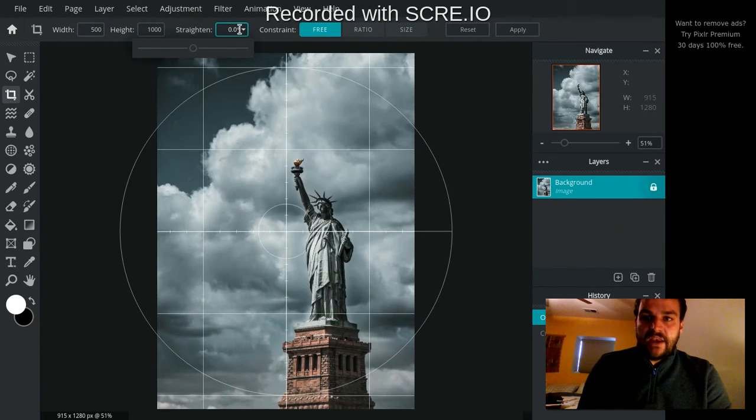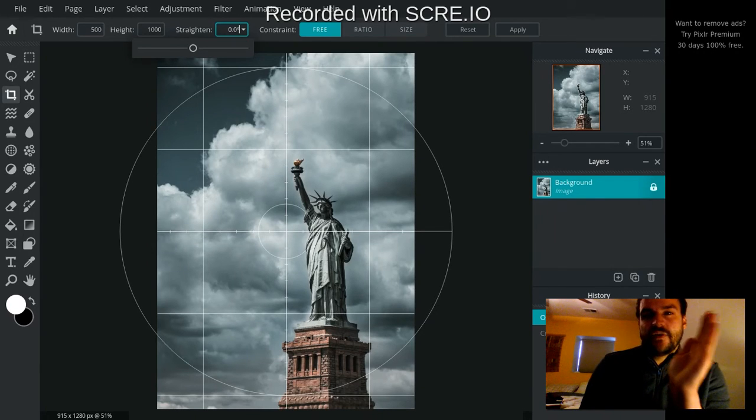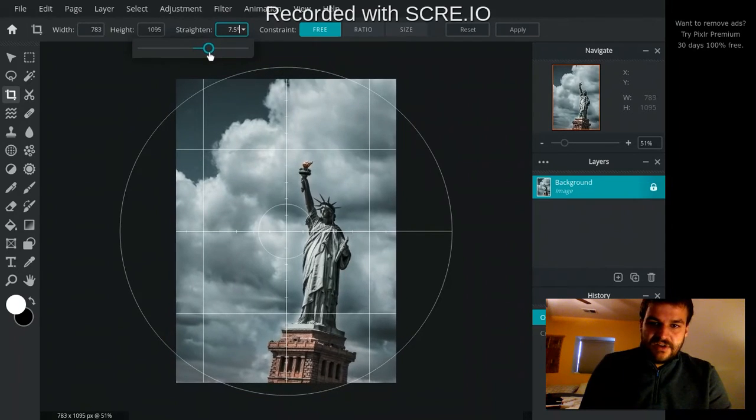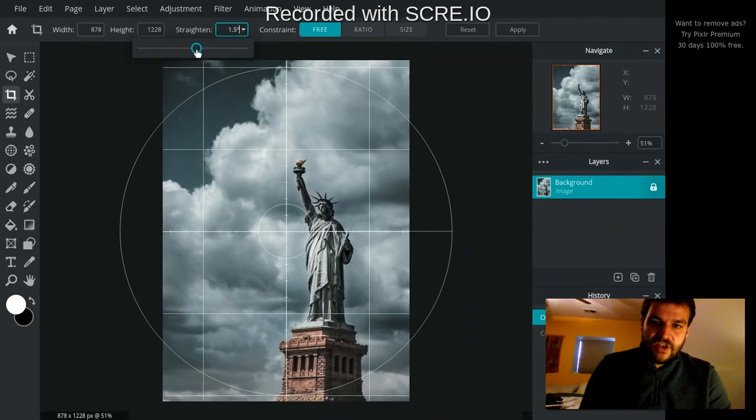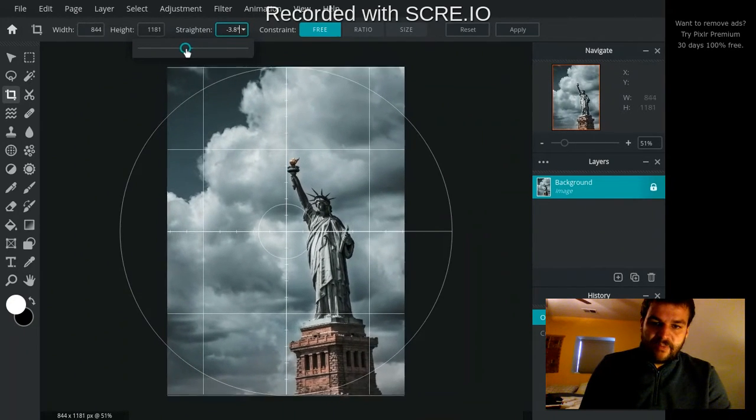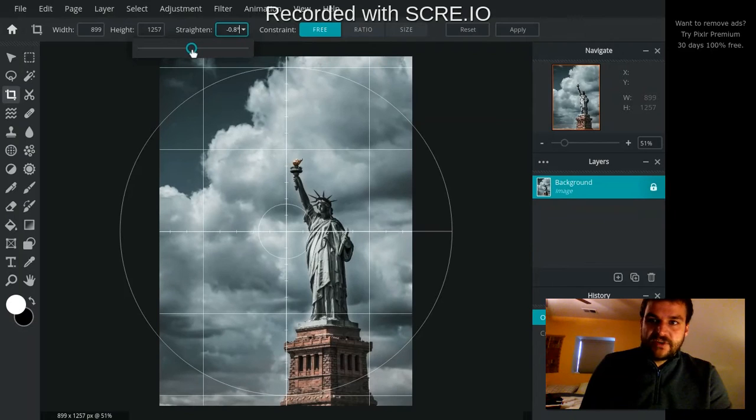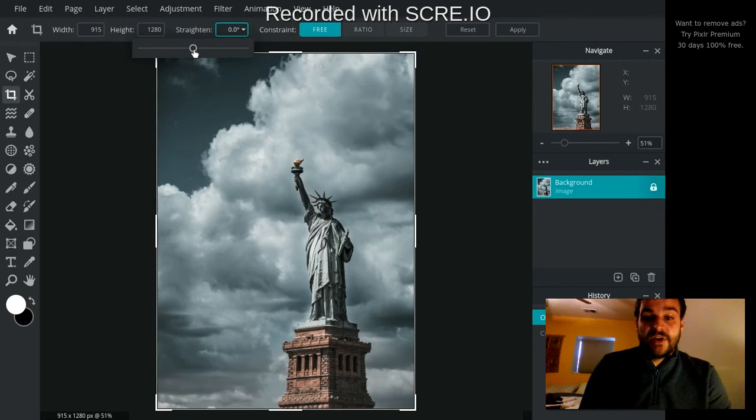This Straighten here also gives you the ability to, let's say you took a photo, but the photo was slightly tilted. You can actually straighten your image out a little bit right here as well, which is a pretty cool thing to do, especially if you're doing your own photography.